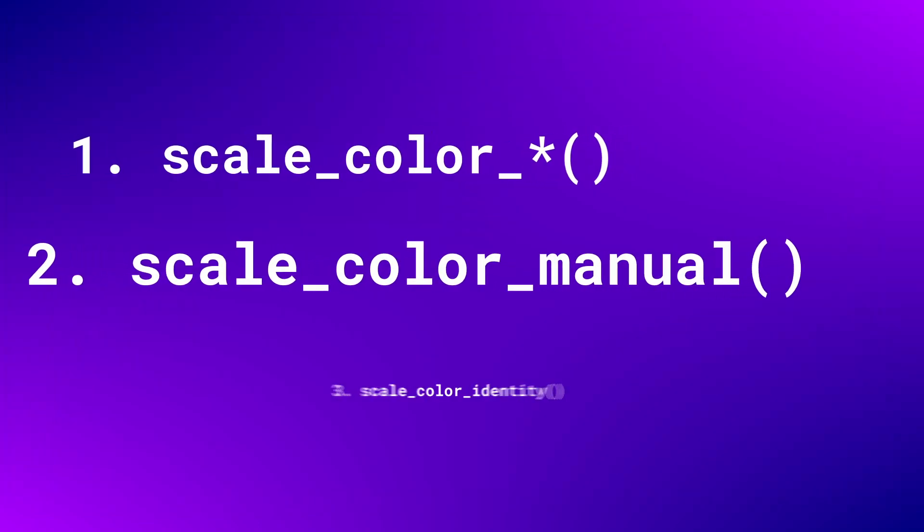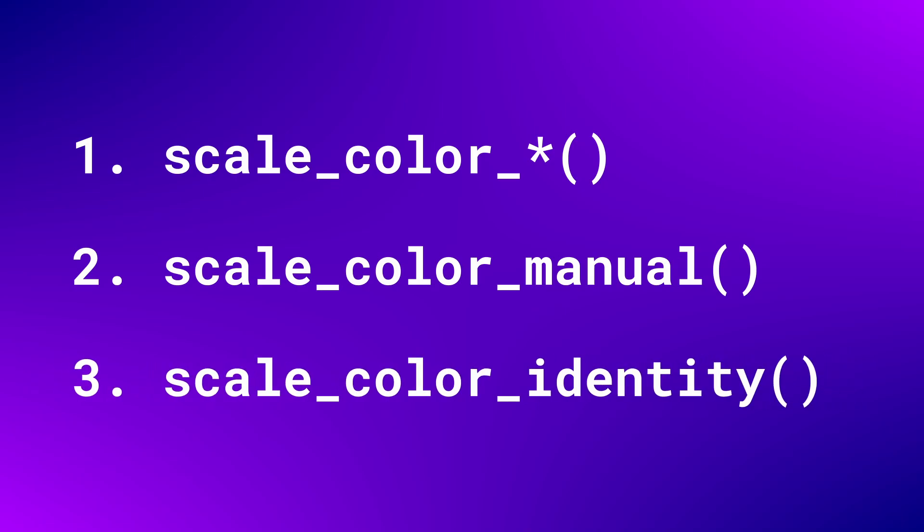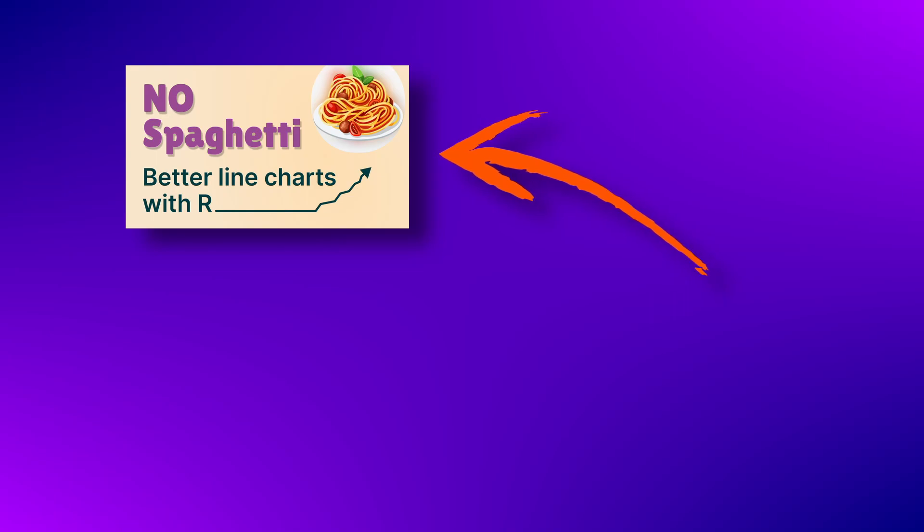Alright, so these were three easy ways to change the colors of your ggplot. If you want to see more ways to use colors in action, then maybe check out this video next. There I show you how to use colors to highlight specific parts of your line chart.